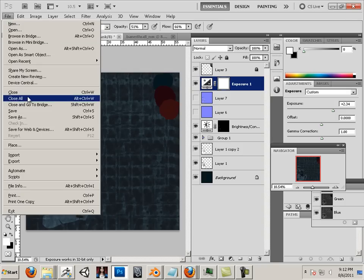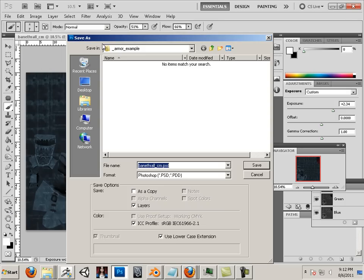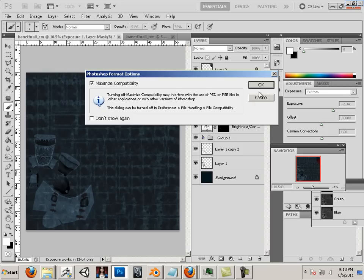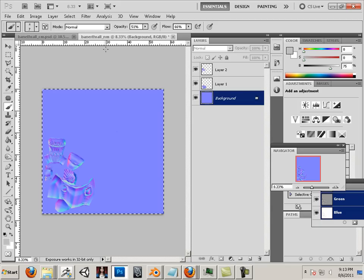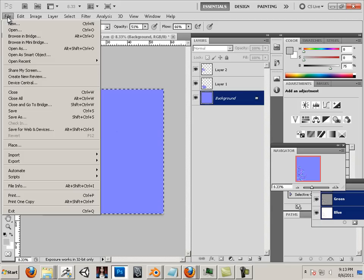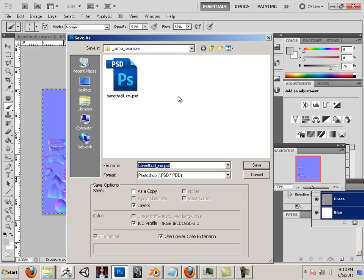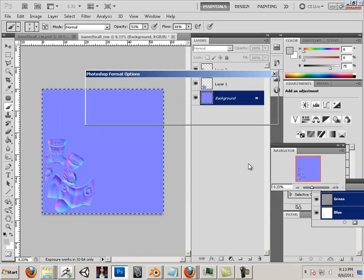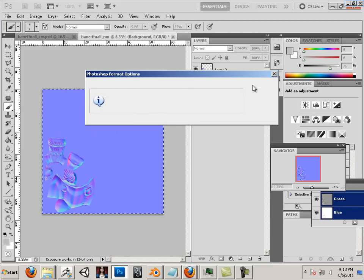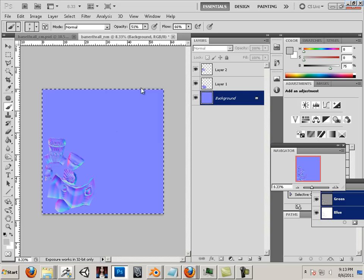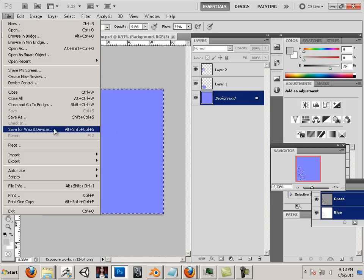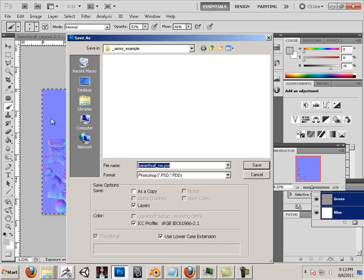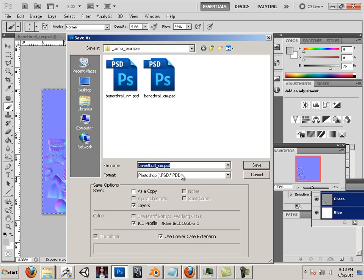Alright, so we have our two maps. I always save these as PSDs first. That way I can get back to all the layers. Okay, and then I am going to save them as TGAs.